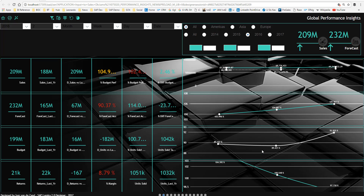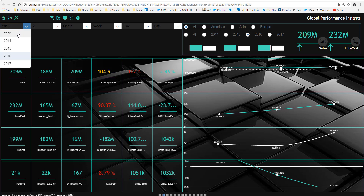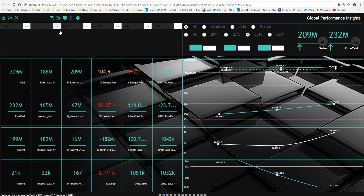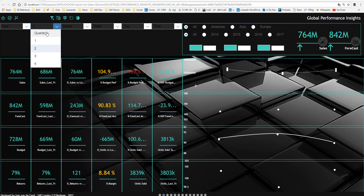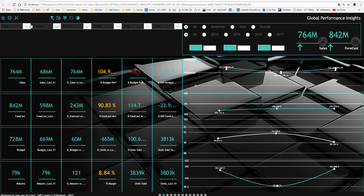Here you see units sold versus target, and here you see returns going down. Let me reset the filters back to the original state, and we will have a look at other elements of the dashboard.